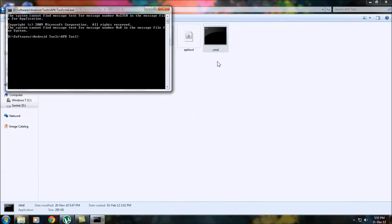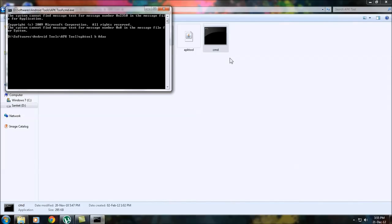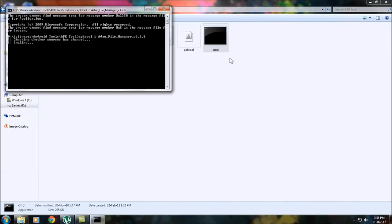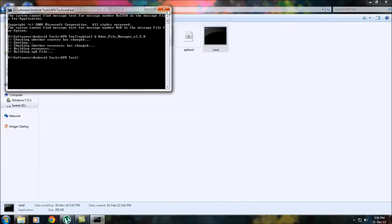Type in apk tool space b for build, and again the name of the Android APK, and press enter. It will start rebuilding the APK, rebuilding the resources and the APK. Once it is done you may close this cmd.